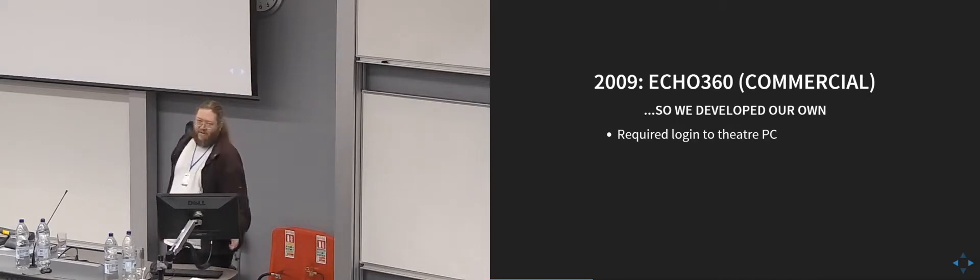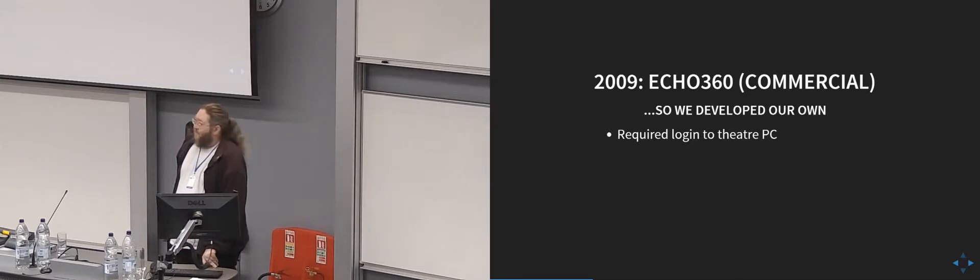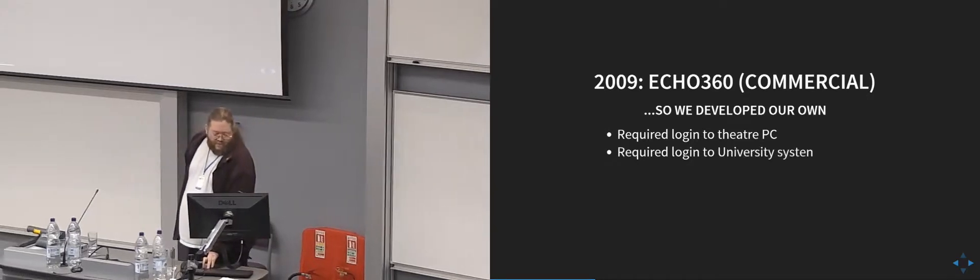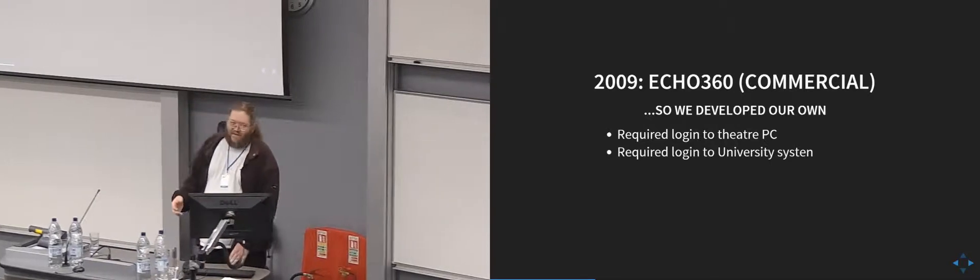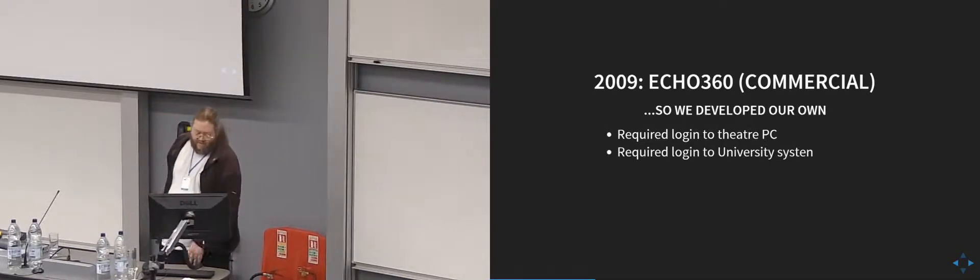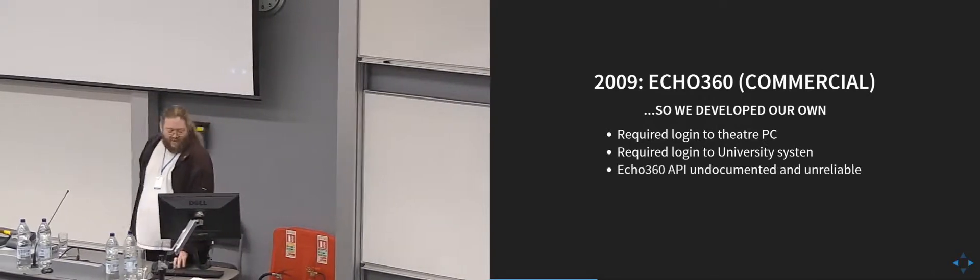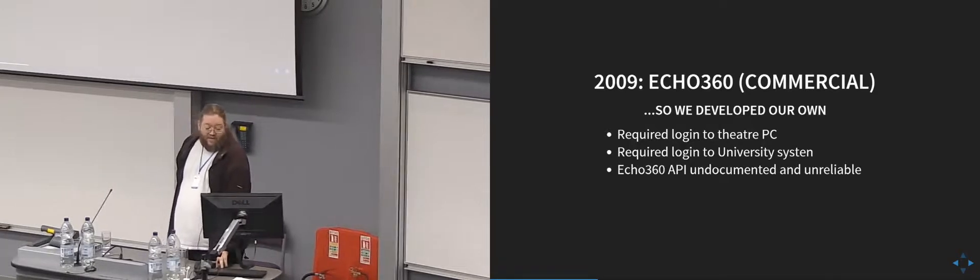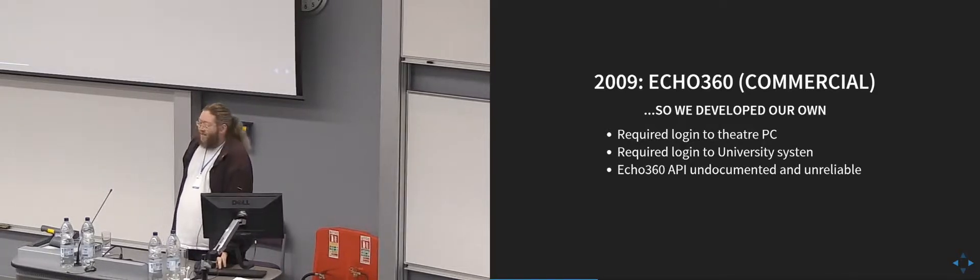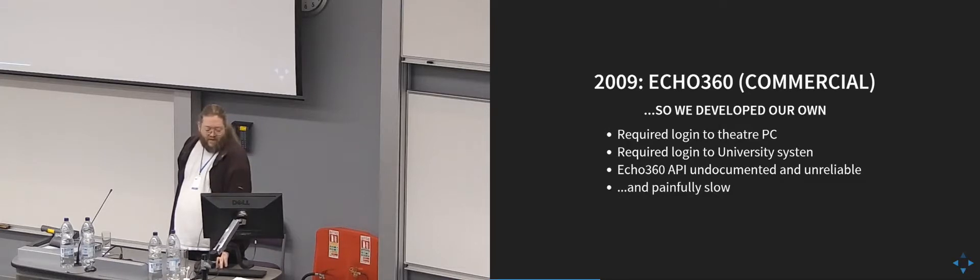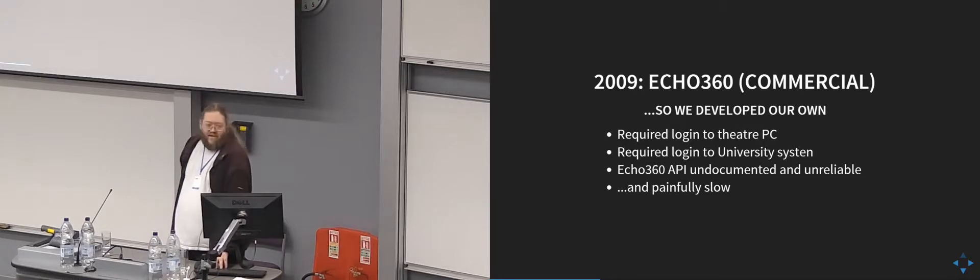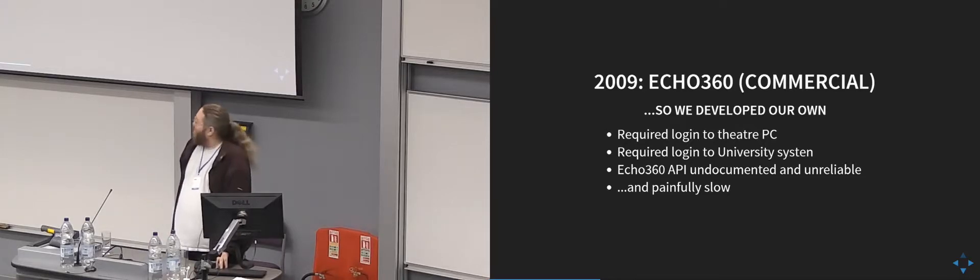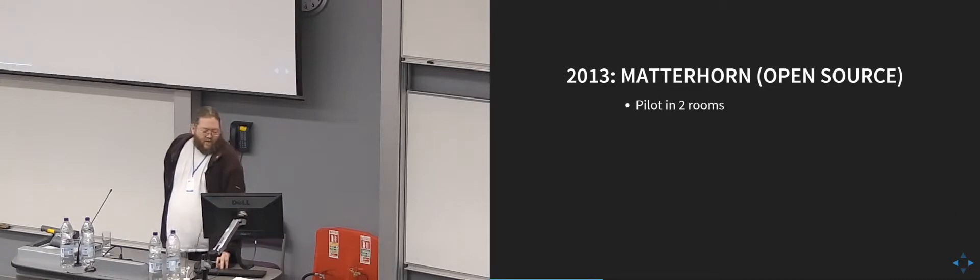But it did require logging into the theatre PC, so if you come along and bring a laptop in order to make a recording, you still had to log into the PC, which could take some minutes sometimes. Also, the Echo 360 API was undocumented and very unreliable and painfully slow, so you could press the start button, 10 to 15 seconds later, it maybe might tell you whether it started or not.